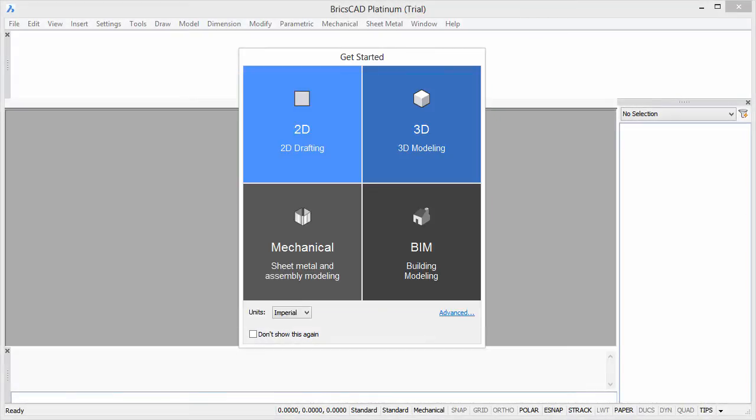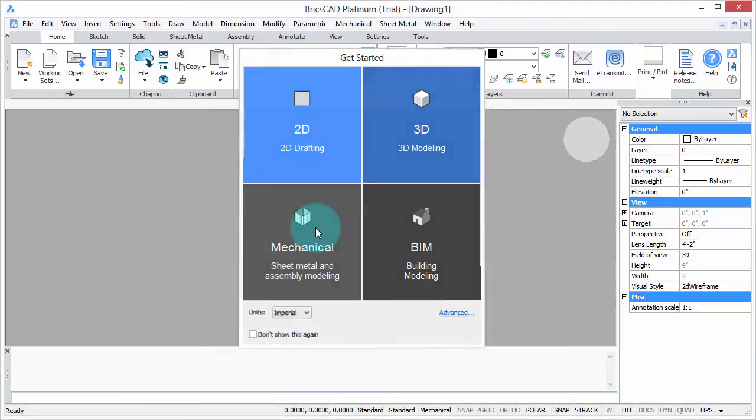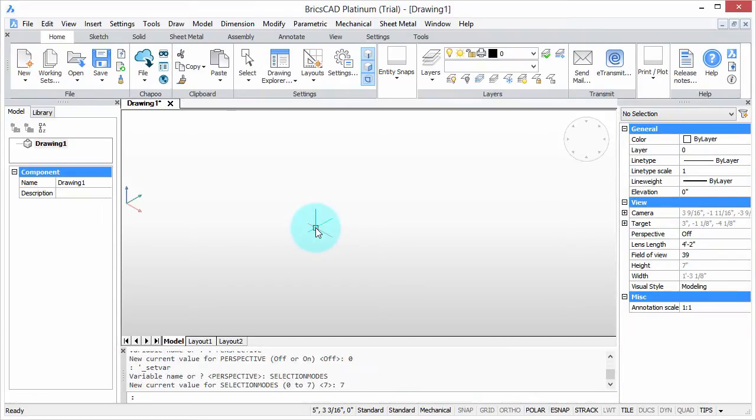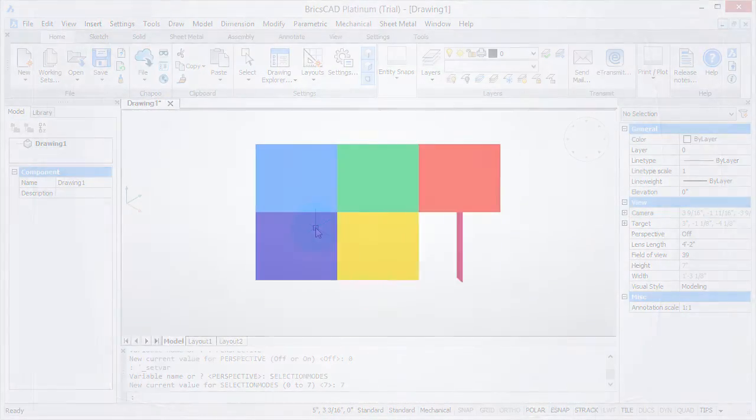Welcome to customizing BricsCAD. My name is Ralph Grabowski and it's my pleasure to show you how to make BricsCAD work the way you work.